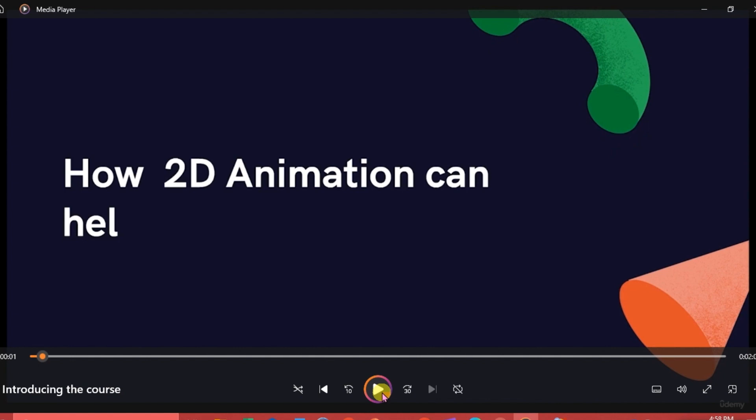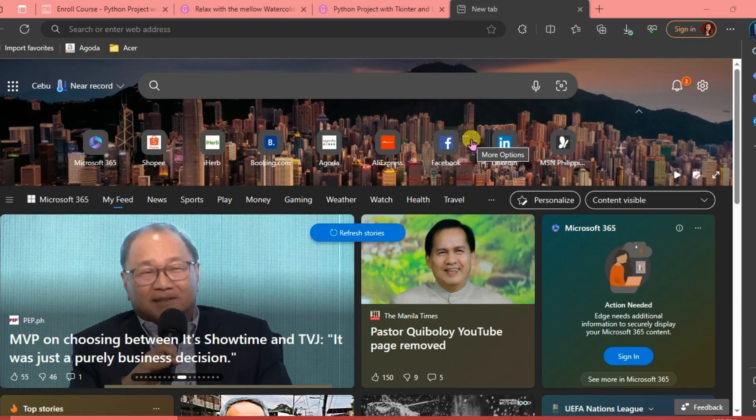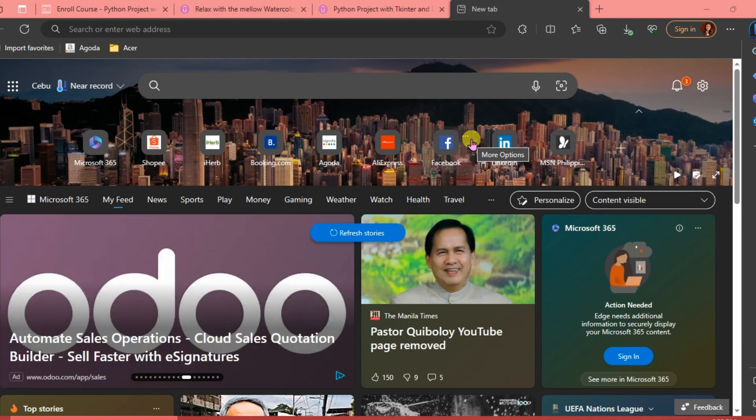So there we go, we've already downloaded this course. If you're going to download a certain course, you're just going to repeat the process.